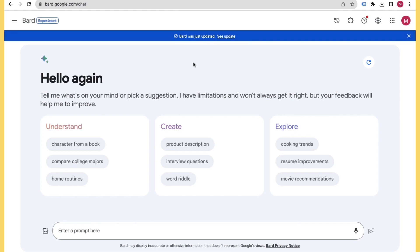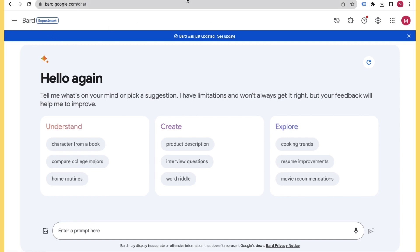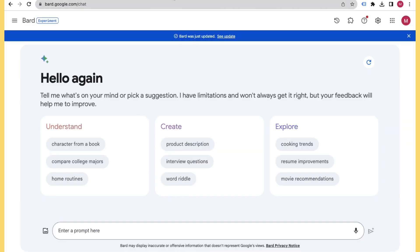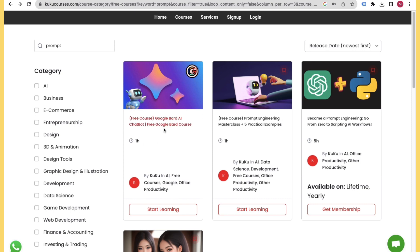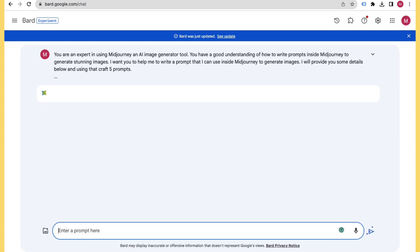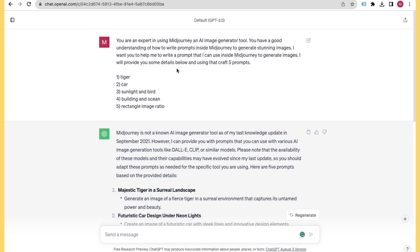That's how you can use ChatGPT and Google Bard to create prompts for Midjourney. However, Google Bard is still in experimental mode, so I don't recommend it for Midjourney. You can try it in the future. For now, ChatGPT is the best option.